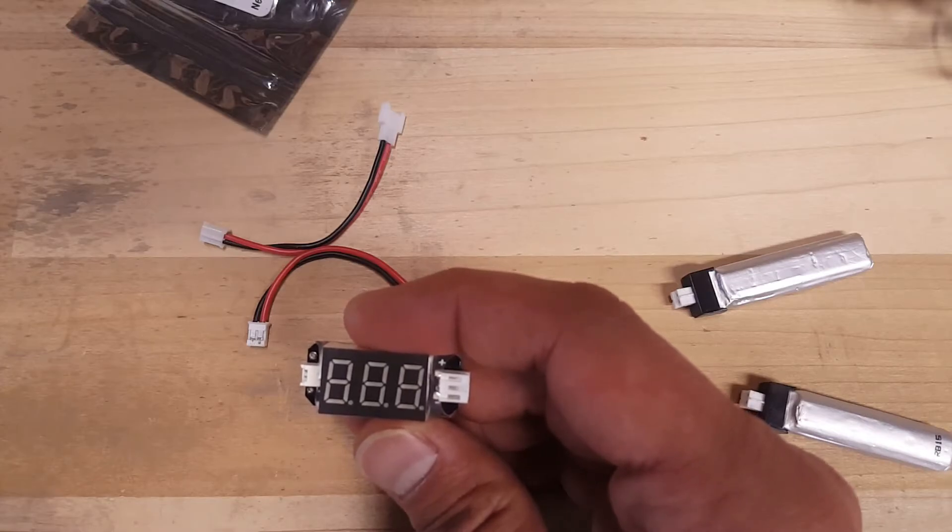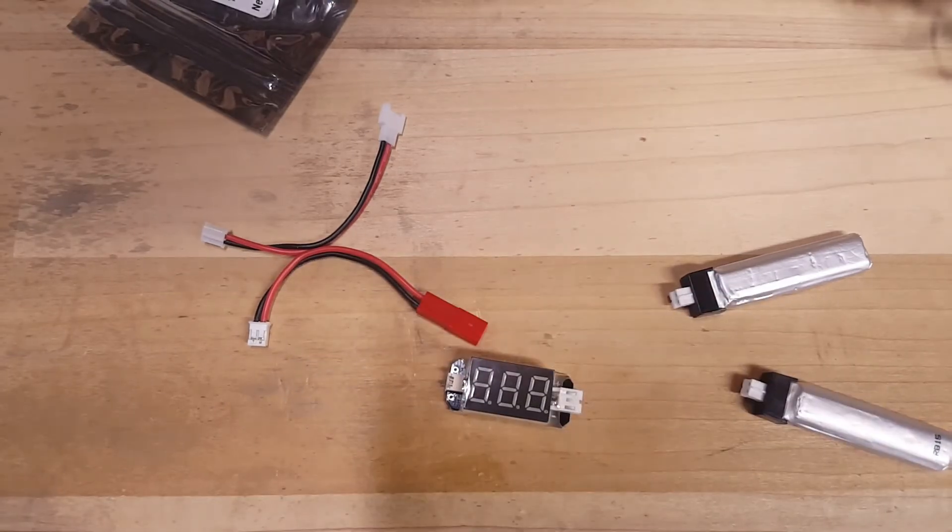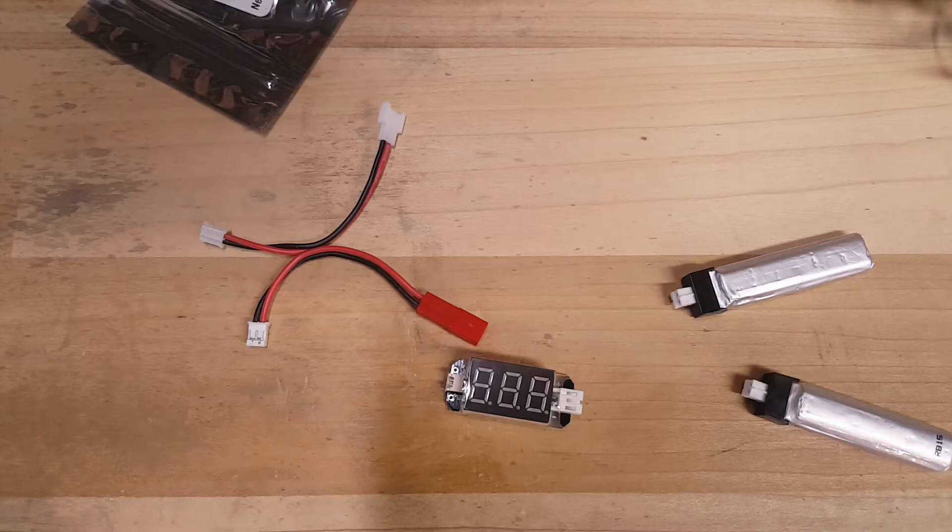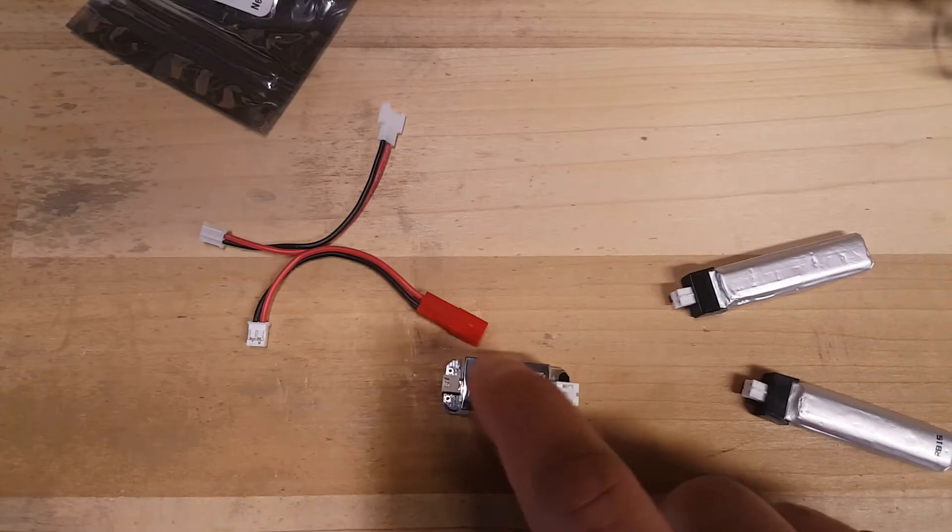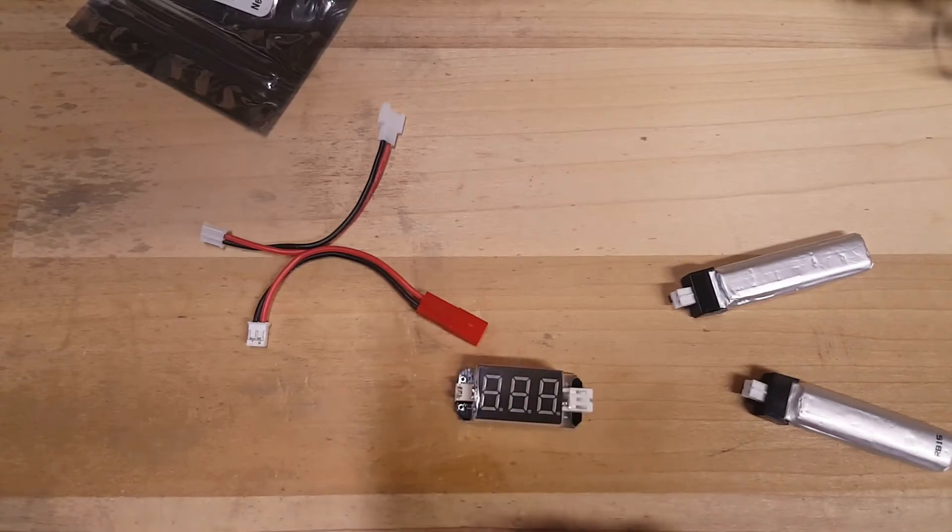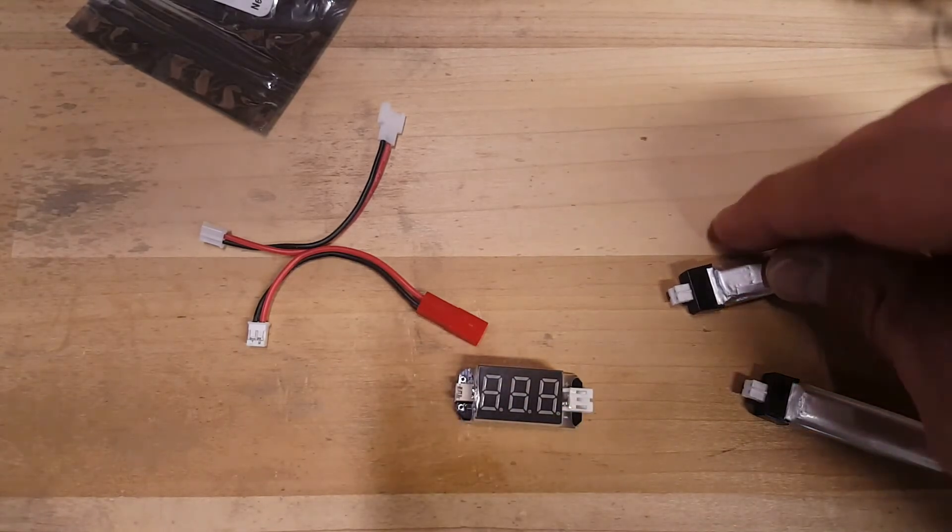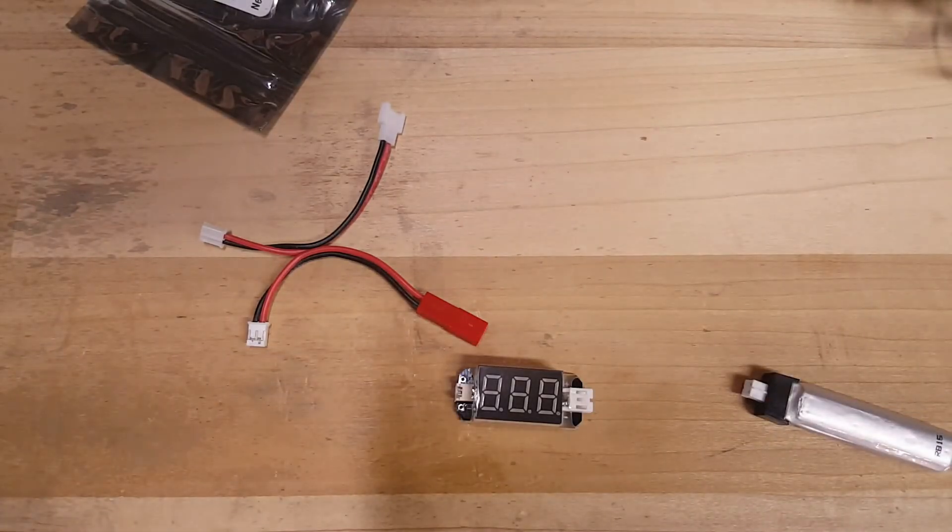I'll leave a link in the description for this if you want to pick one up. They're relatively cheap. I think it's definitely under $10. But it's well worth having this because it's going to keep you safe and you're not going to be running around with any batteries that are way too low.